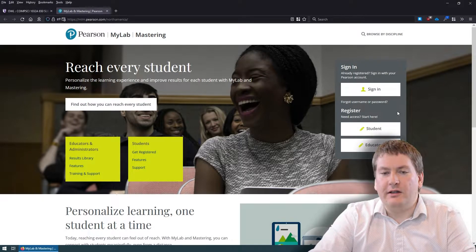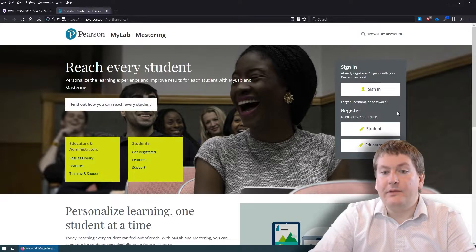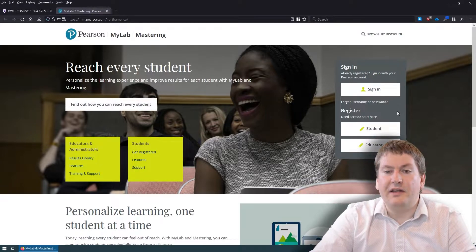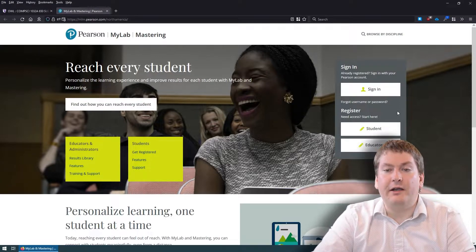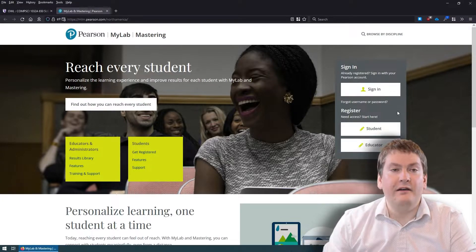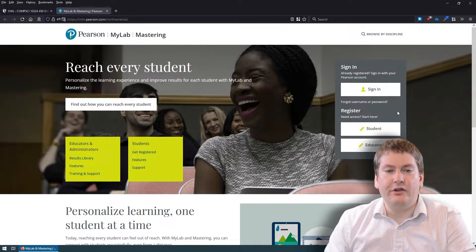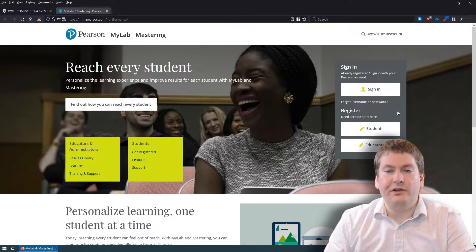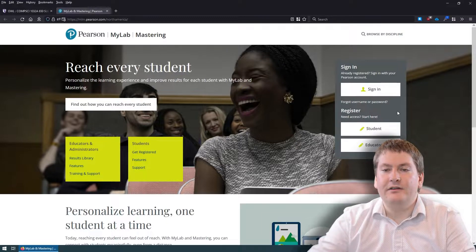Let's talk about the MyLab website. At this point, I'm assuming you've already signed up for the website, have access to your book, and have a Pearson account. If you don't have that, please go and take a look at the signing up for your eText tutorial video, and that will tell you how to do that.